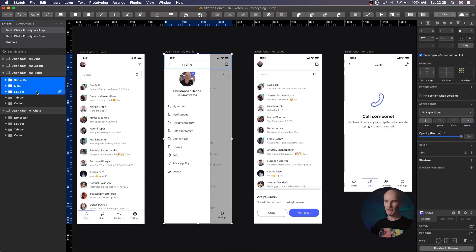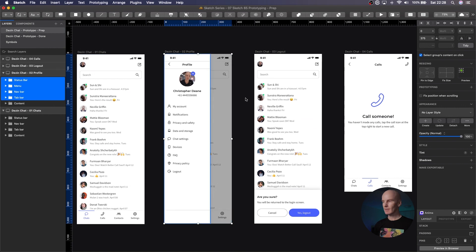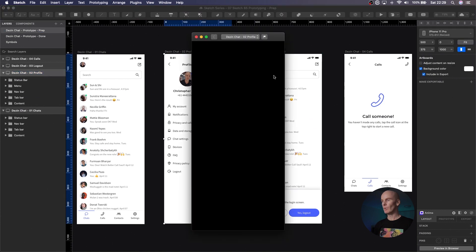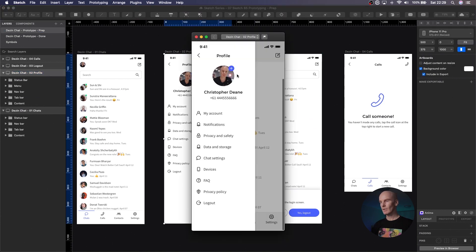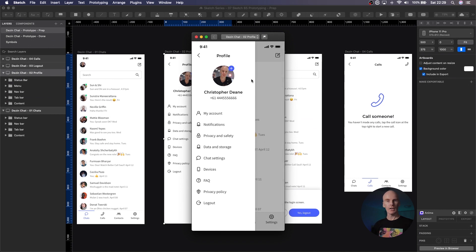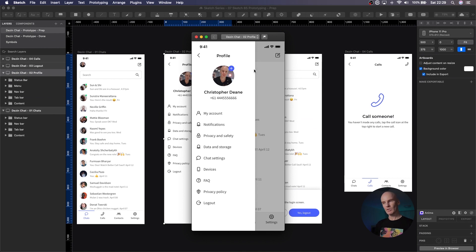Let's go to the profile artboard, select status bar, nav bar, and tab bar, and fix position when scrolling for all of them. And when we run this artboard, you can see that everything is fixed except for the scrolling area in the middle. Now that's not really natural, but I'm just trying to do it as a demo for you. If a menu was open like this, you wouldn't be able to scroll up and down there.